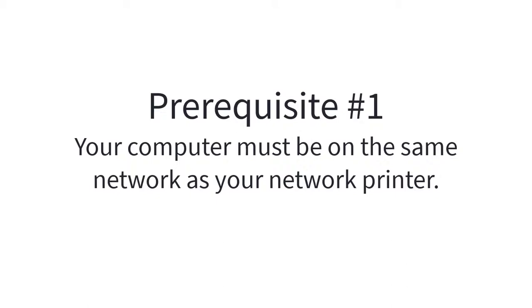There are a couple of prerequisites before we get started. Number one, your computer needs to be on the same network as your network printer, or the two will not connect to one another.